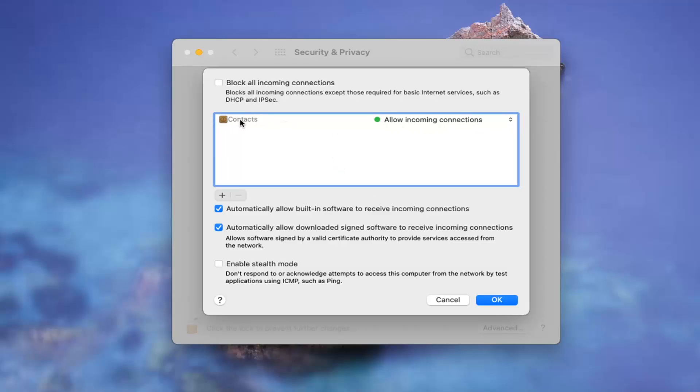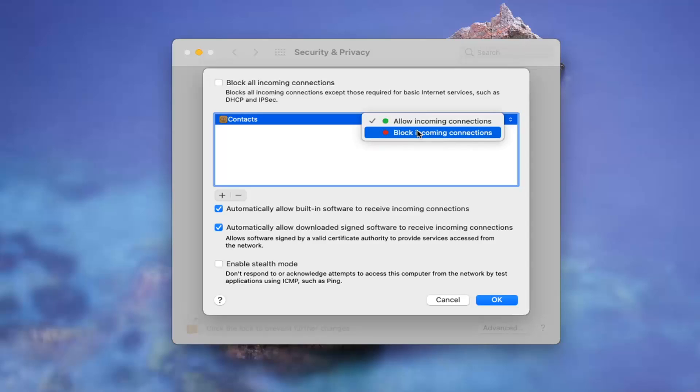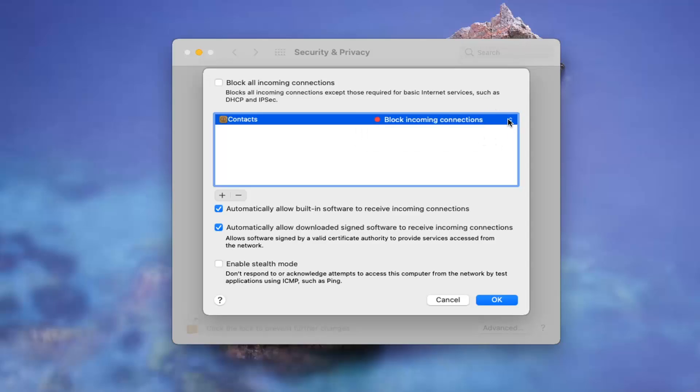Just for the example I chose Contacts. We have it set to allow incoming connections, but if I click the little arrow on the far right side of it, I could block all incoming connections as well. So you have those options there.